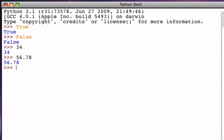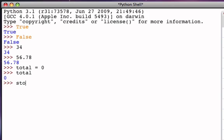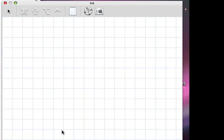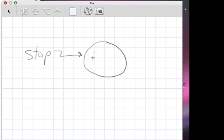One of the things we can do with boolean values, just like we could do with integers and floating-point numbers, is use them in assignment statements. For example, with integers, I can say total is a reference to the int zero. I can do the same thing with booleans — for example, let the variable stop be a reference to the value False. In that case, stop is going to be a reference to that new data object. In our reference diagram style, we've created a new variable that refers to a data object with the value False.